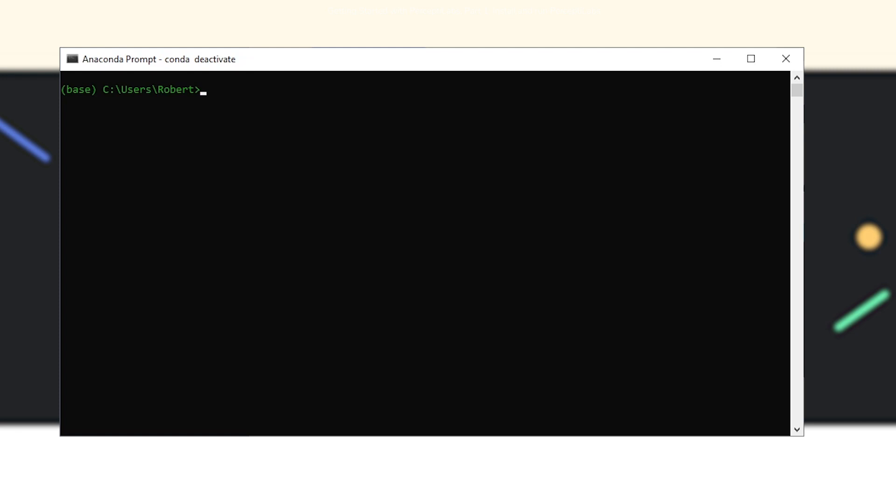I'm going to show how to create a new Anaconda environment, provided you have Anaconda installed, and then we'll be installing PerceptiLabs inside that new environment.